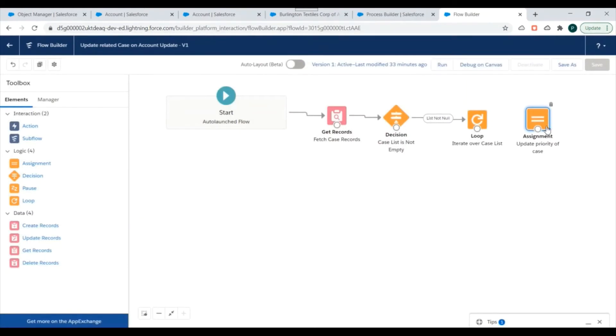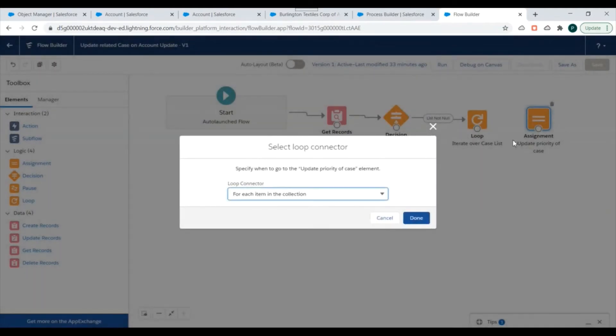We'll link these together and specify 'for each item in iteration' for the loop path.